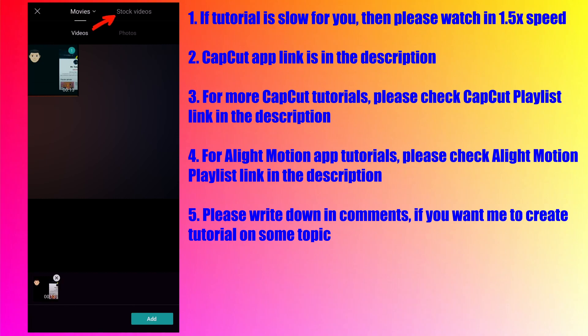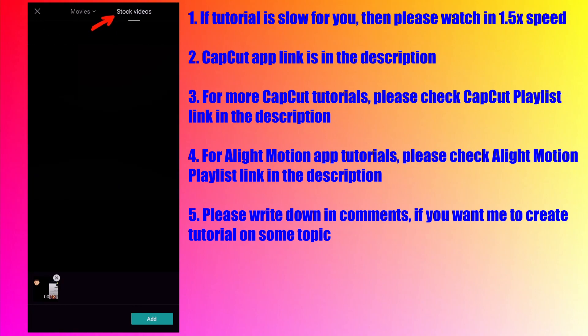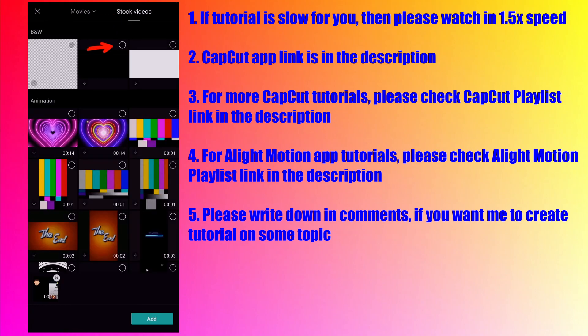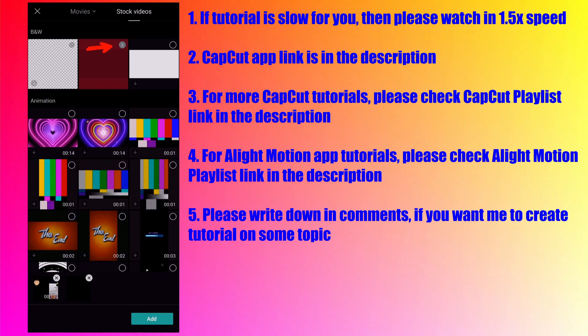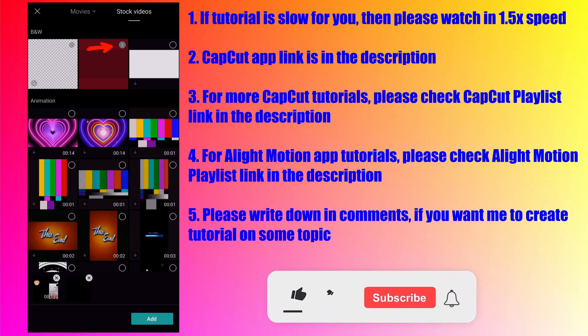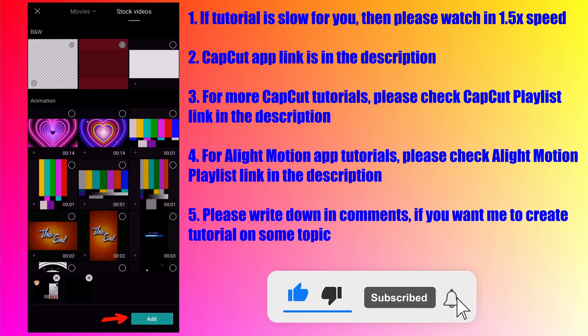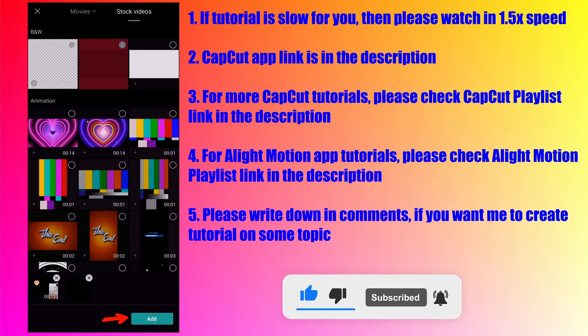For this tutorial I will go to the stock videos and select any blank video because I want to do voiceover recording to show you how auto caption works for inbuilt audio as well as for voice recording. Tap on add button to start the project.